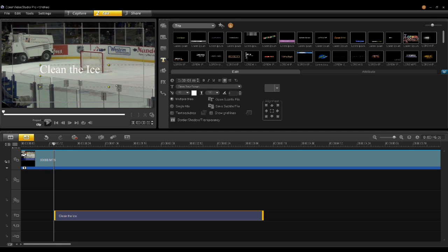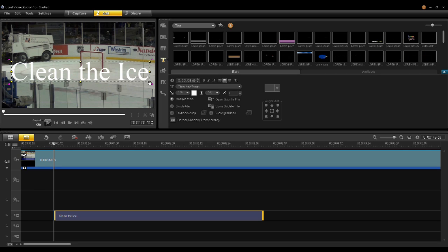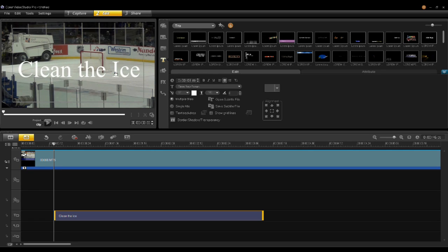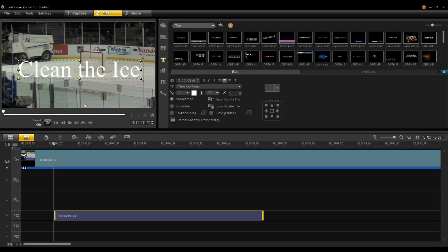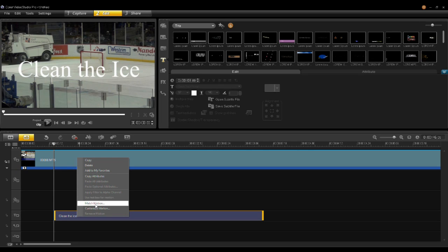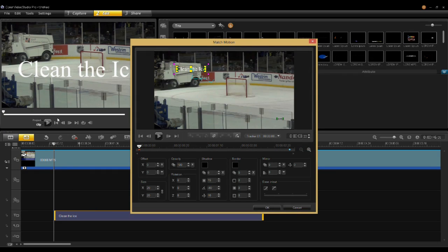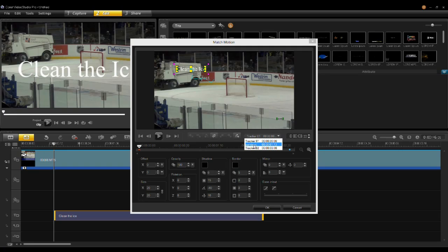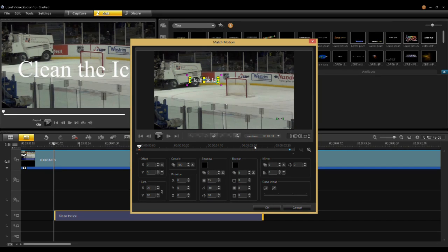I'm going to type in the title 'Clean the Ice' and position it on the screen. If I just use this as a title by itself it will stay in the middle of the screen and the video will move behind it. What I want to do is attach this title to the tracker. So I make the title a good size, then I go down to my title track, right-click on the title, and select Match Motion. This will match the motion of a tracker. In the Match Motion dialog, you can see right away the title has been scaled and placed on the Zamboni. I can pick the tracker I want to use — I'll choose Zamboni.